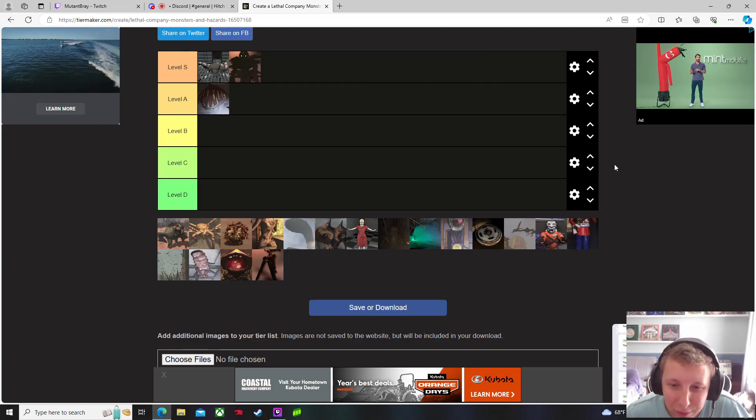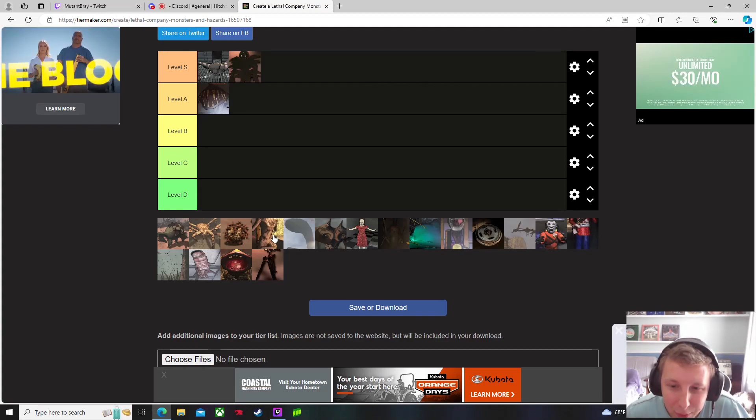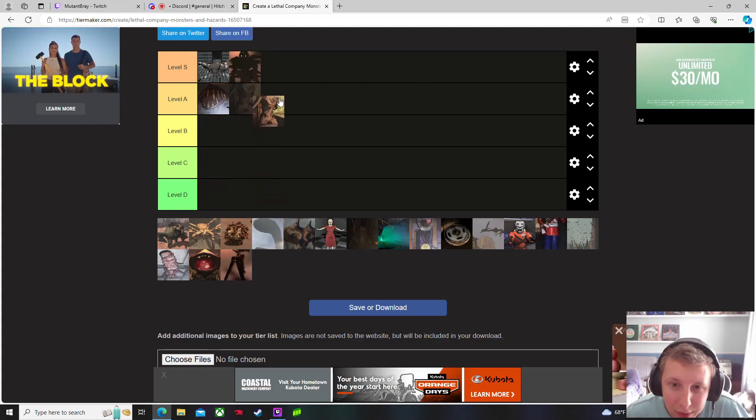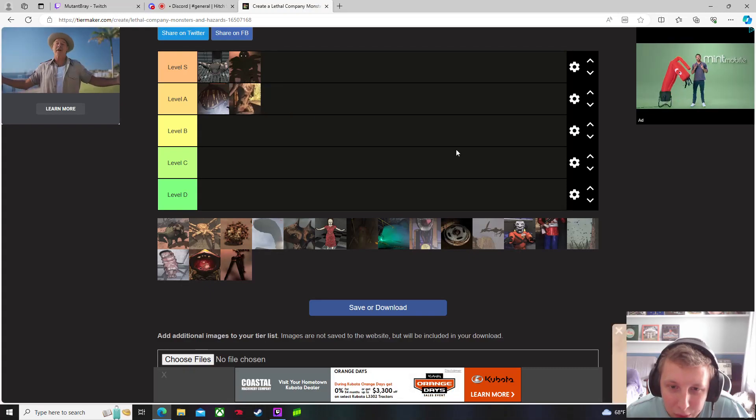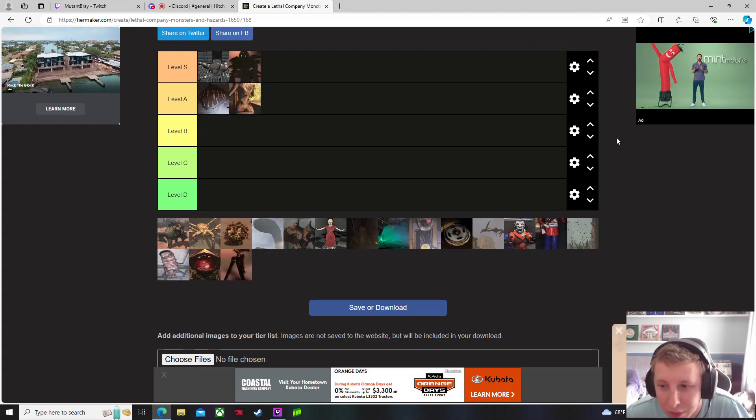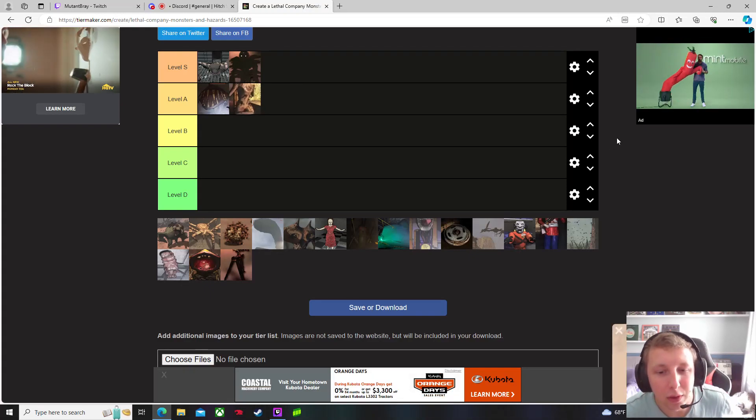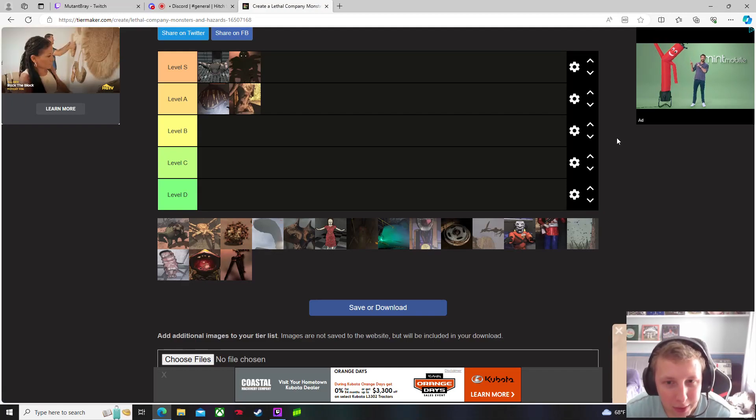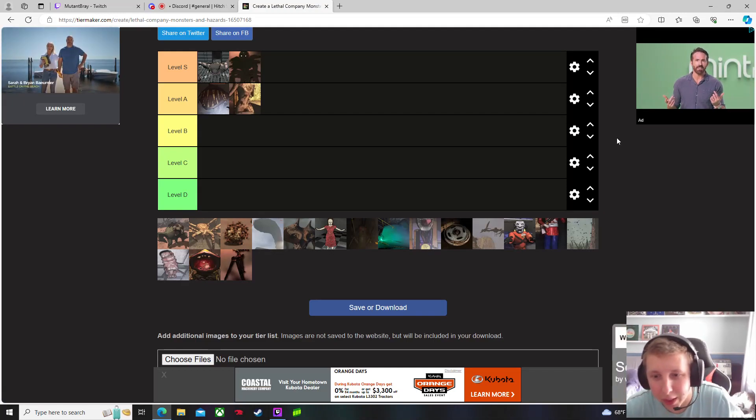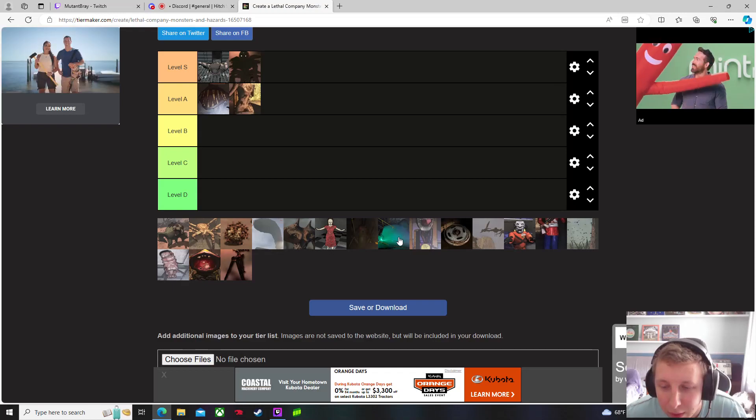The Coil Heads I actually really enjoy. I'll give them to A because they're pretty easy to deal with overall, but I really enjoy that aspect of it.